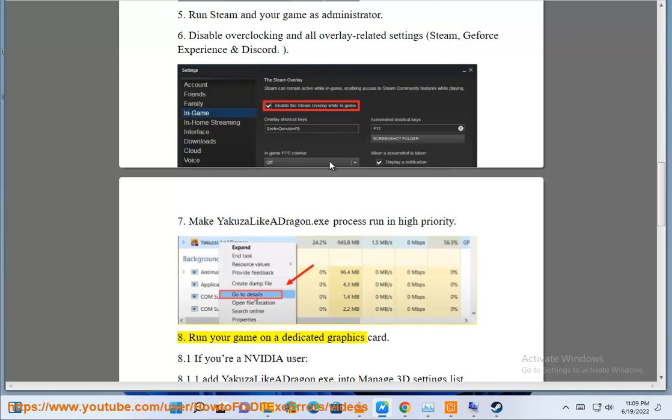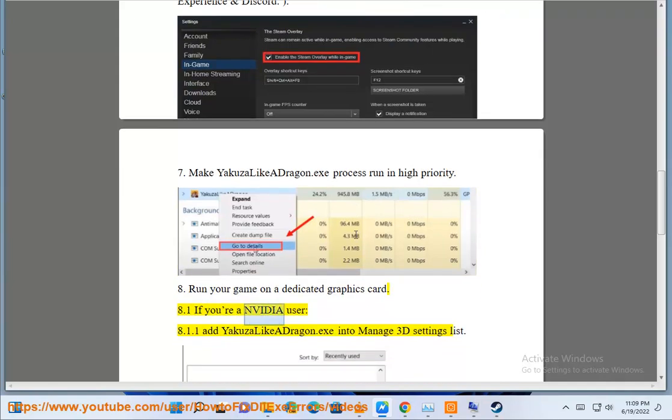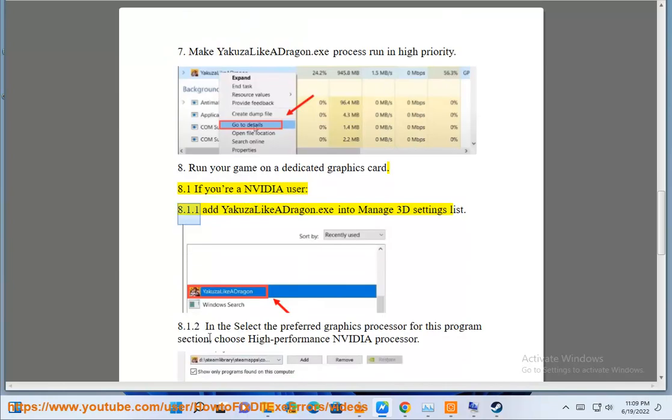Solution 8: Run your game on a dedicated graphics card. If you're an Nvidia user, add YakuzaLikeADragon.exe into the Manage 3D Settings list.